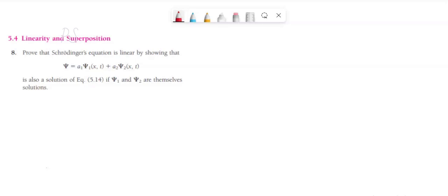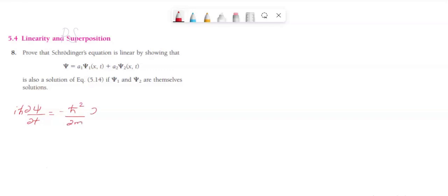Hello. Here we have to show that Schrödinger's equation is linear by showing that psi equals a1 psi1 of x comma t plus a2 psi2 of x comma t is also a solution of equation 5.14. Equation 5.14 is Schrödinger's time dependent equation. Let us write the equation: i h-bar dou psi by dou t equals minus h-bar squared divided by 2m dou squared psi divided by dou x squared plus U psi. This is the one dimensional equation — let us call this equation number 1.